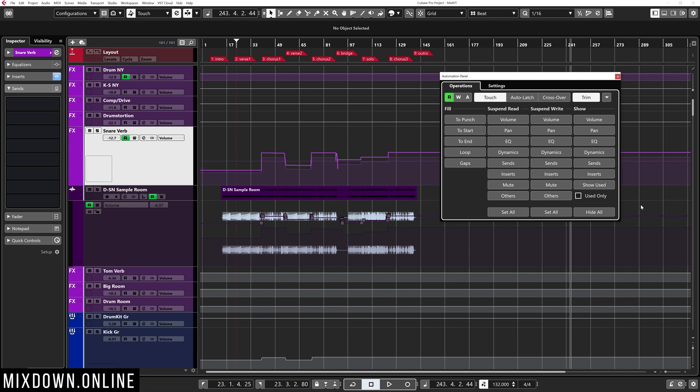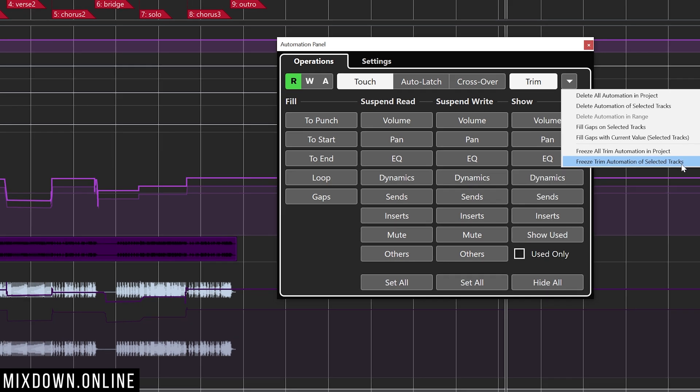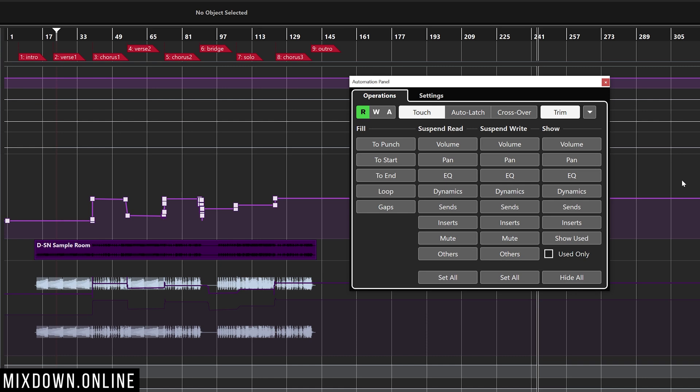Something else you can do once you're done trimming: click on that small arrow on top and go down to Freeze the trim automation of selected tracks. This will merge the trim level and the volume automation all together by bringing down the volume automation to the trim level.